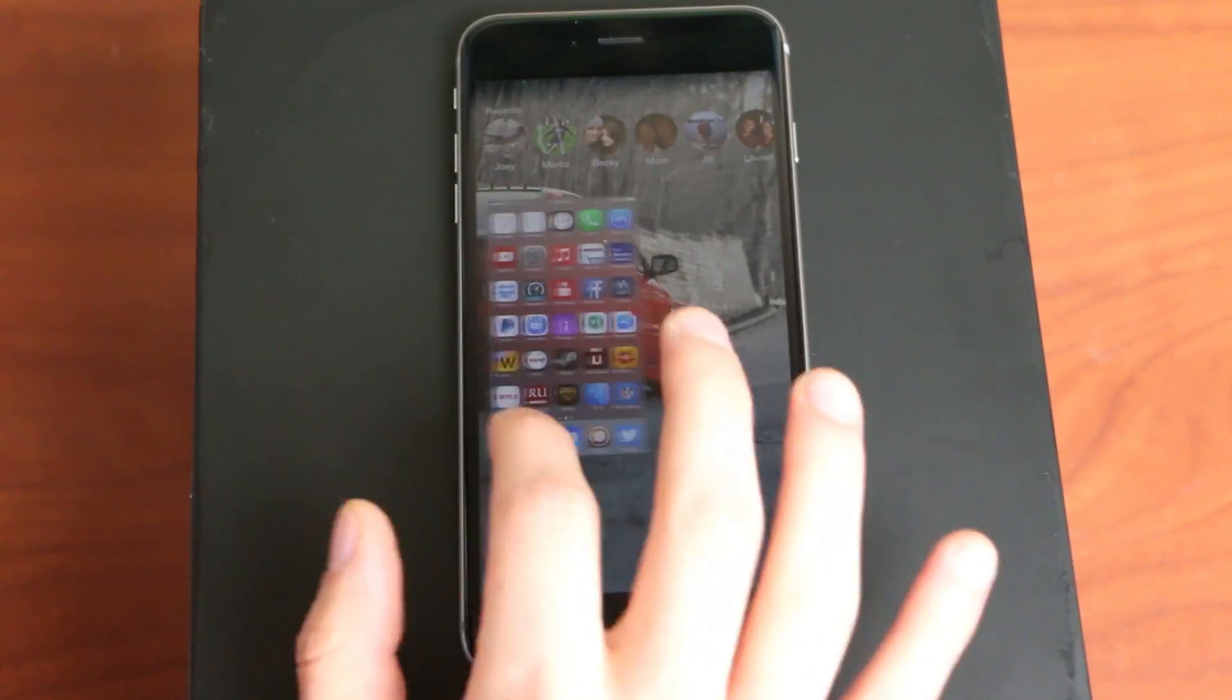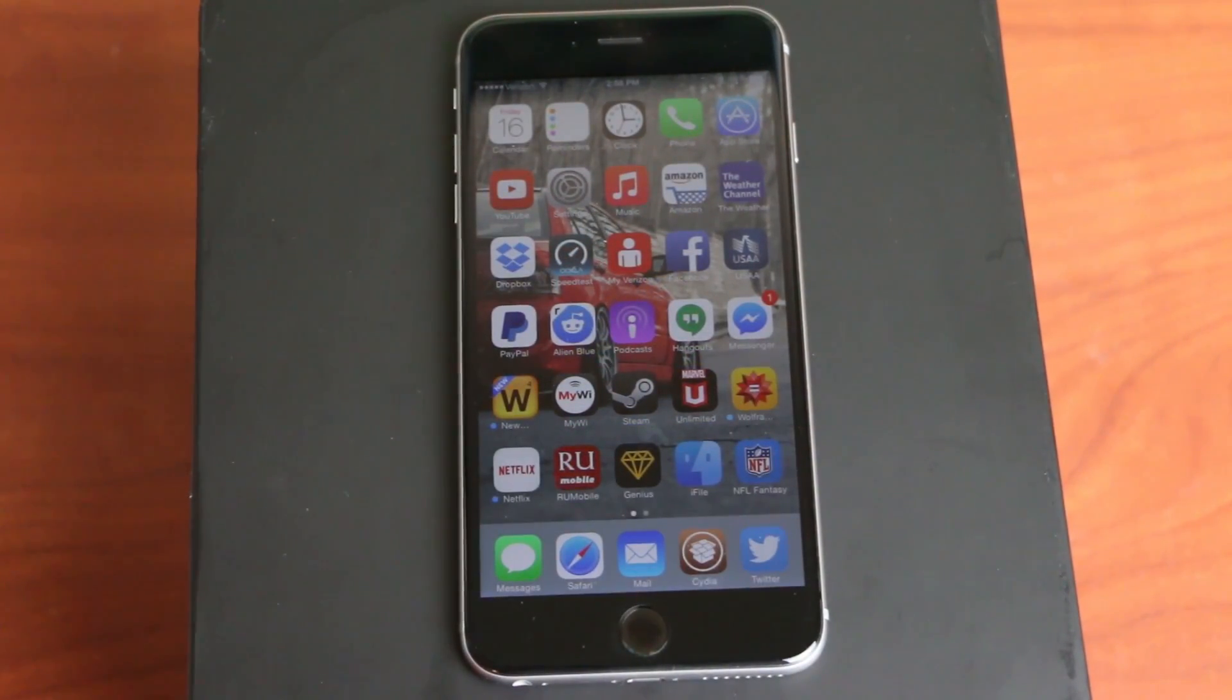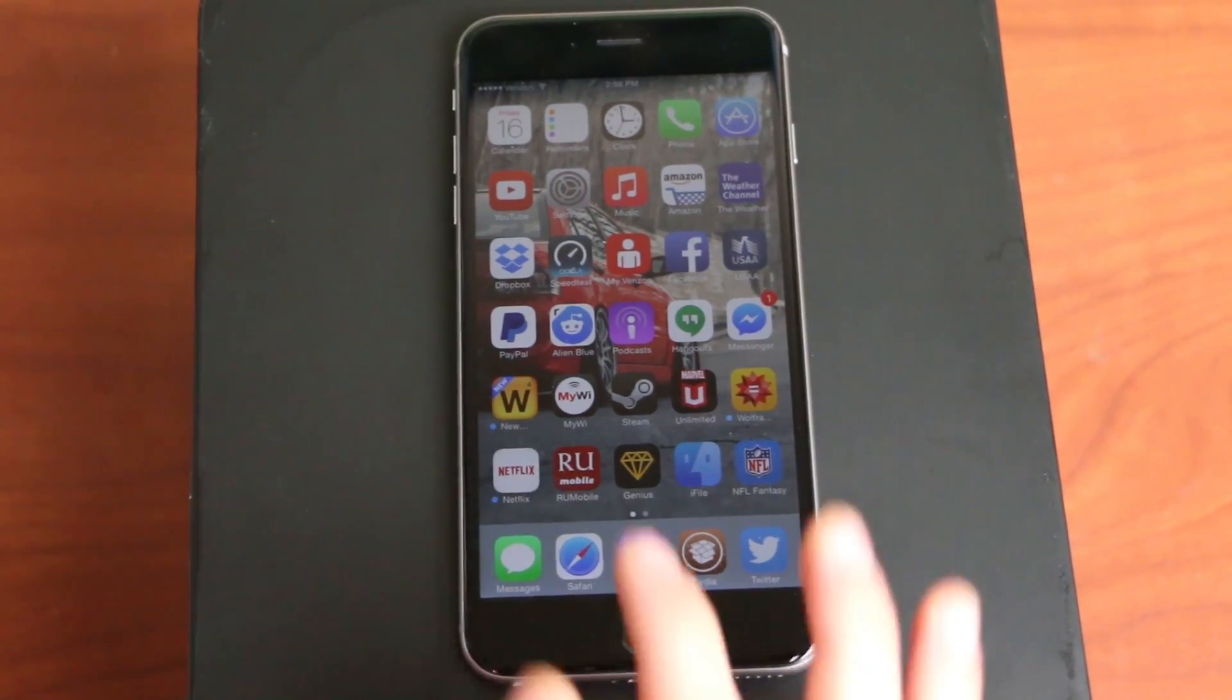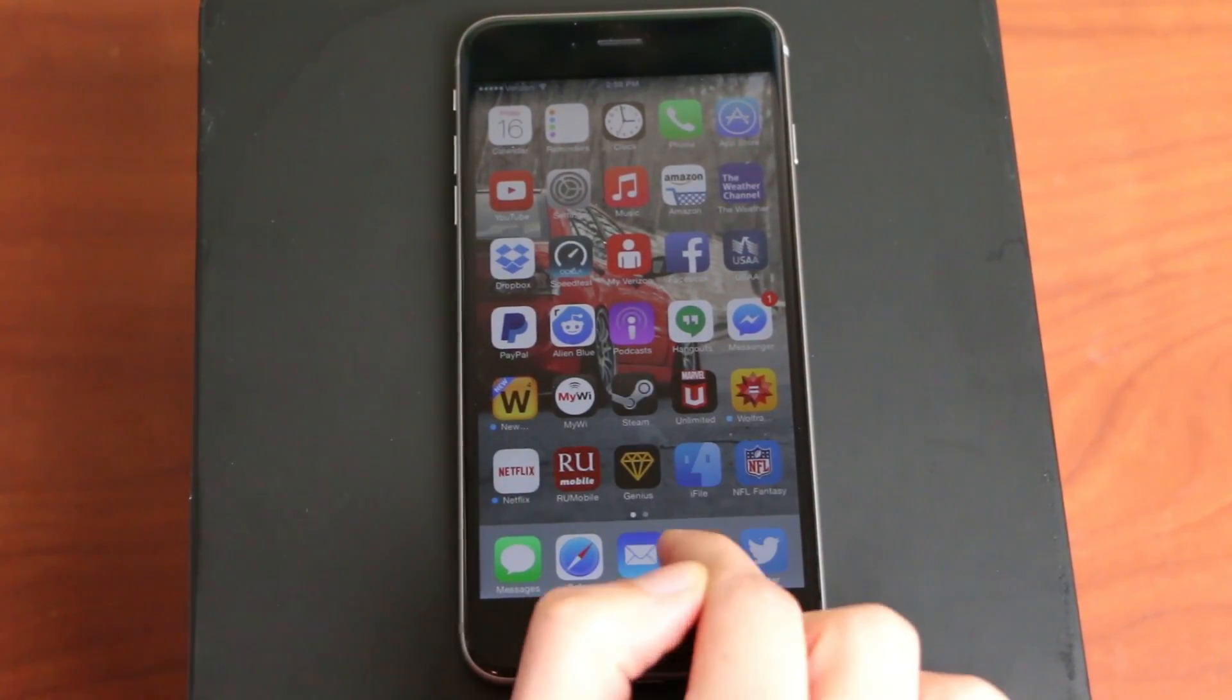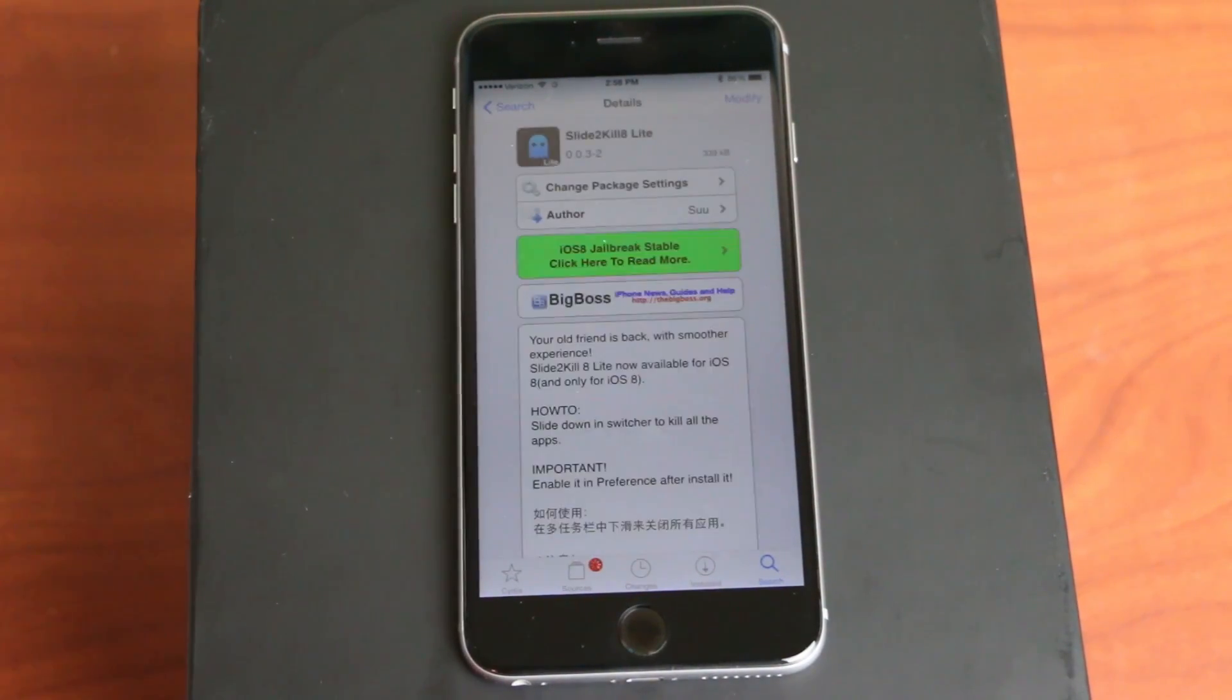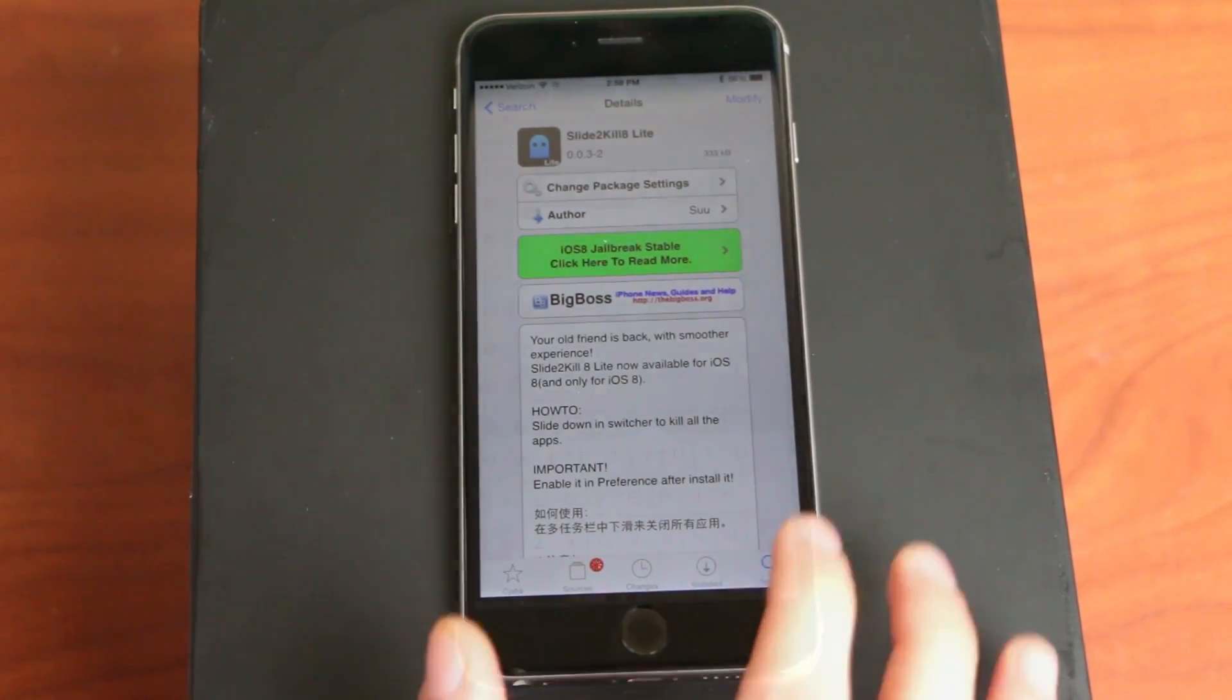It gets rid of all the multitasking, all the background apps. I just use it if I want to clear all the apps out in the background. So that's really quick, really easy one that works for iOS 8. This is on iOS 8.1.1. The current one is 8.1.2. I just haven't updated this all the way, but it does work. I have used this on 8.1.2 as well. I have some other phones that are on that, so you don't have to worry about that. So that one is Slide to Kill 8 Lite.